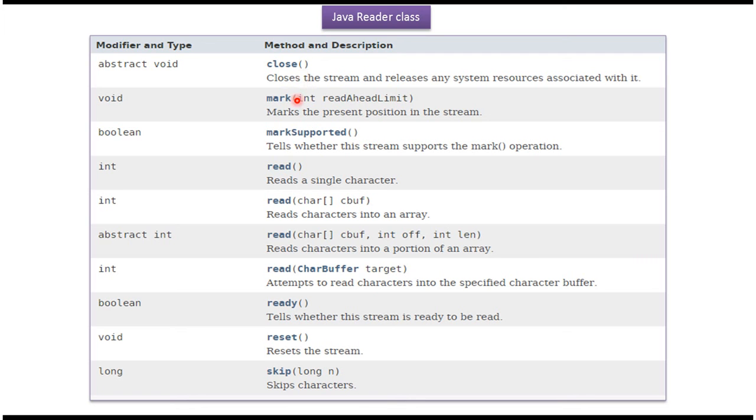It also has other methods like mark and markSupported. This covers the basics of the Reader class.